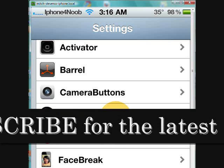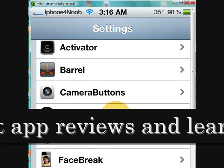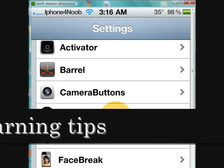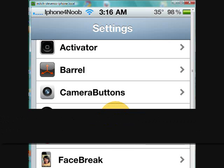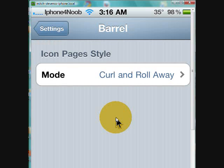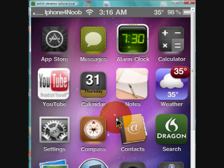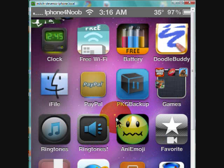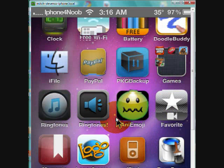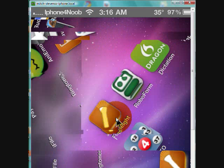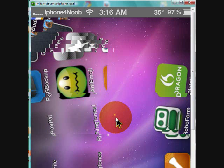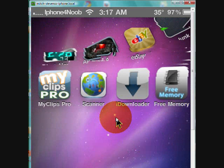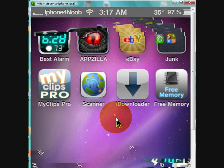They are listed right here in plain view. Barrel simply allows you to have motion with your icons. You can't really see it that well on the screen with the recorder - it's a little bit laggy for some reason, but that's what that does.